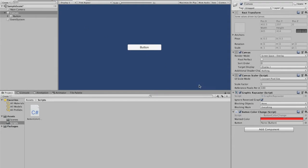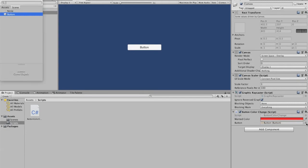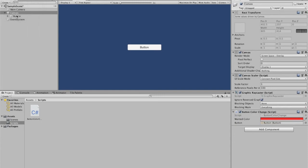Now we're going to select the button we want. We just created that button. All we have to do is drag the game object, or we can click this little dot right here, and then it will be listed — double-click for our button.